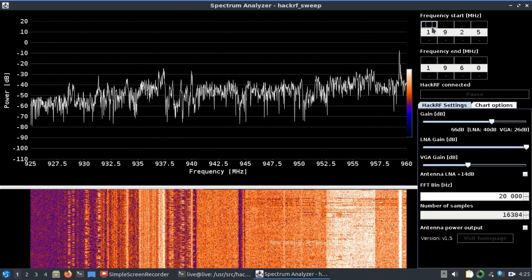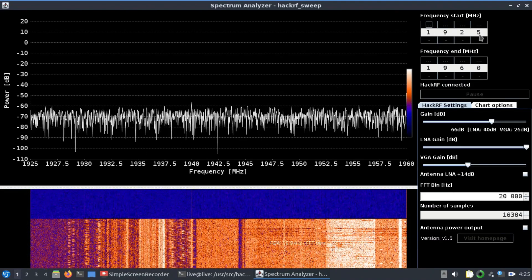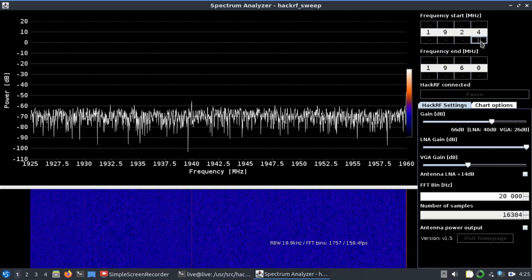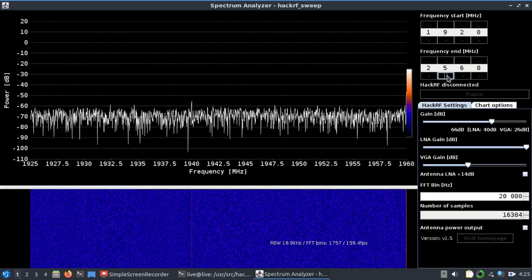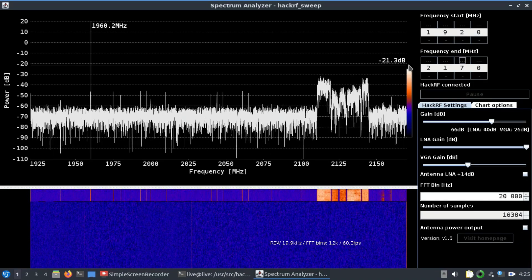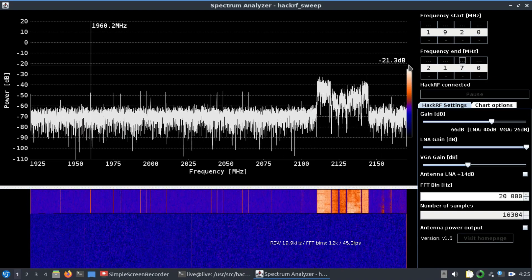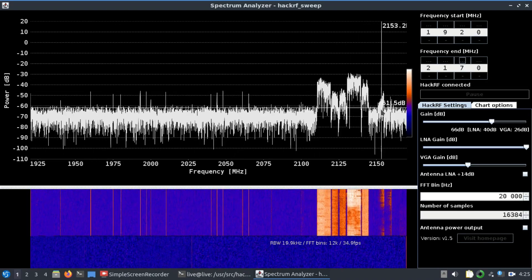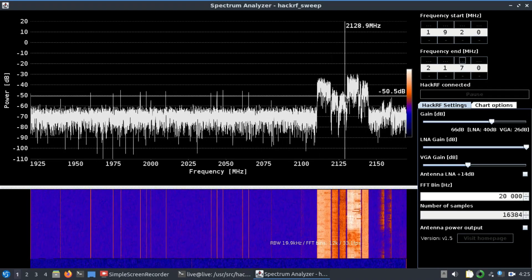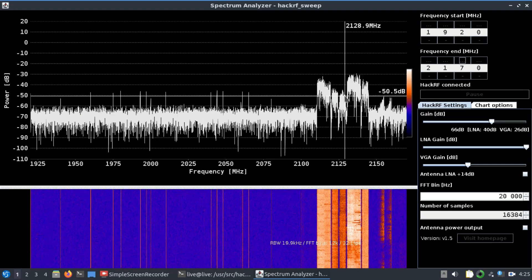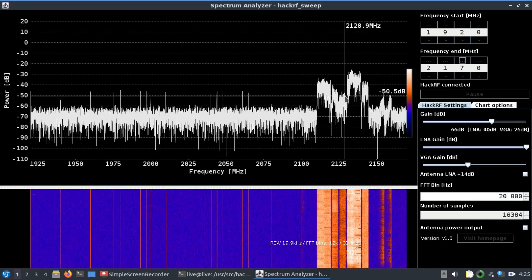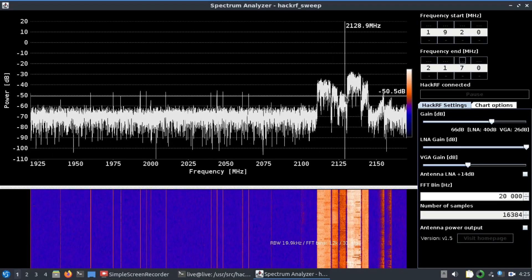That's somewhere around 1920 all the way up to 2170 MHz. So you're looking at 4G and 3G simultaneously working in this frequency range. Let's say you want to observe WiFi 5.8 gigahertz, which works from 5725 MHz. Let's go to 5725...